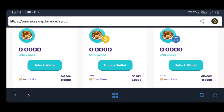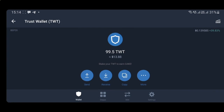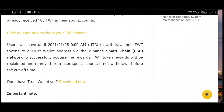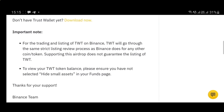This is how you claim TWT. You must claim them before the 5th of January 2021. The TWT tokens are deployed on BSC, and they will be reclaimed and removed from user spot accounts if not withdrawn. If you do not withdraw them before the 5th of January 2021, you will not be able to claim them.